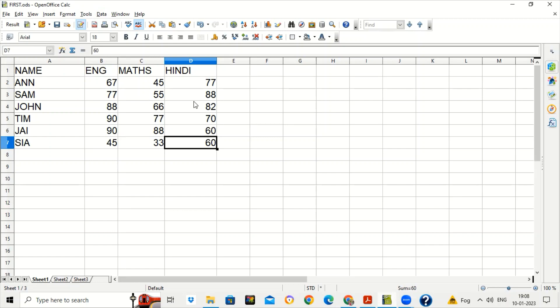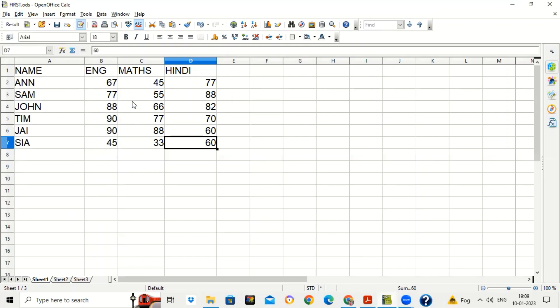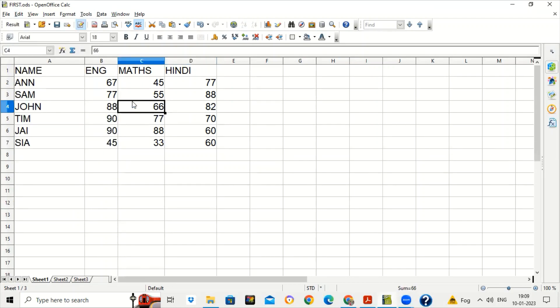Record Changes means when you give a worksheet to some other people to review your work, they can also record the changes. Whenever any change is being done it will be highlighted. So for that case they can use the option Edit > Changes > Record. Suppose the Math teacher did some changes in the worksheet.